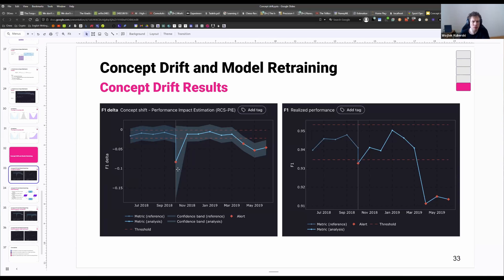We see also that the confidence band is huge. So we're actually not sure whether there is a drop in performance — maybe that was just a very small chunk. If the chunks are small enough, we cannot fully trust the results, and we know we can't trust because the confidence band is huge.